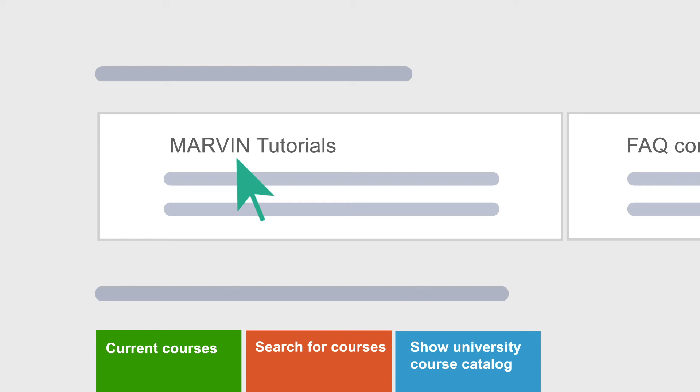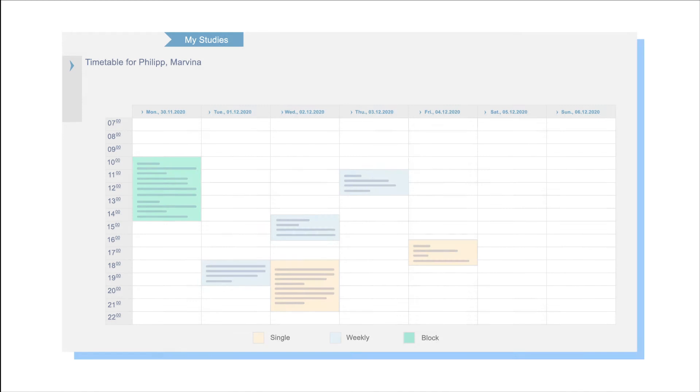Under Schedule, you will find your selected courses for the current semester. You can easily import them into your calendar on your phone or computer.